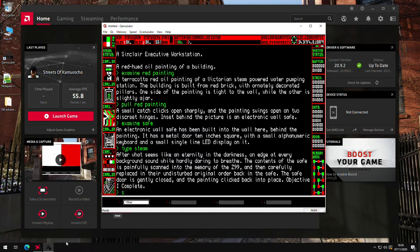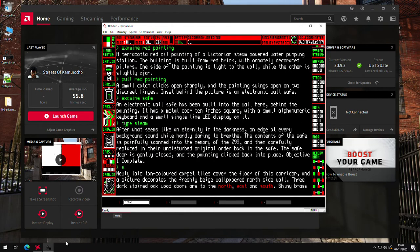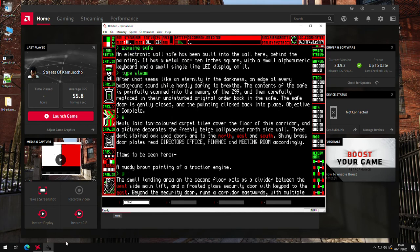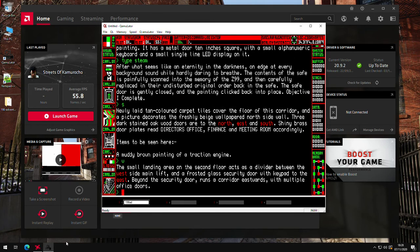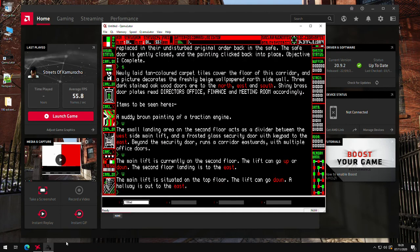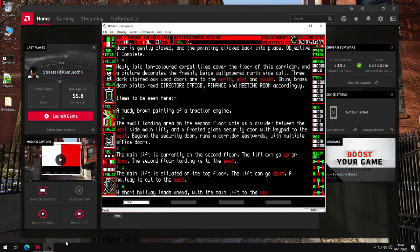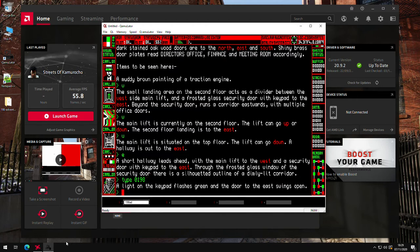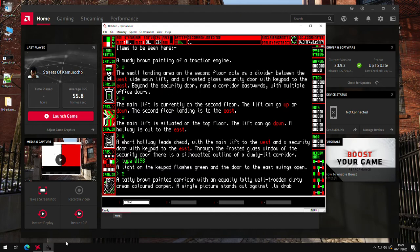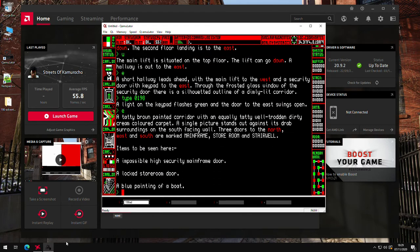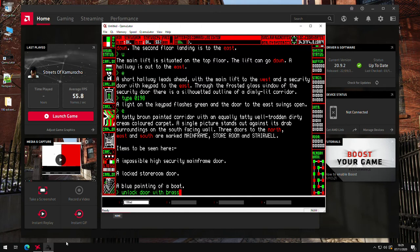So we've done everything on this floor. So we'll go back to the south. And then west. West again. And then up. So on the top floor now, so go east. There's another door code. So we'll type in the code we've got. So it's 0198. Then we'll go east again. So we've got the mainframe door we can't go through. We've got a locked store room door. And we've got another painting, but we know what the painting's all about. So if you put unlock door with glass key.